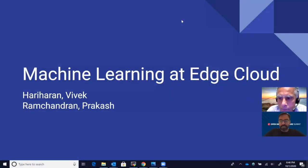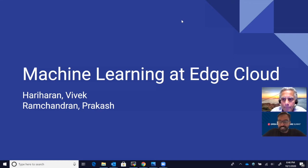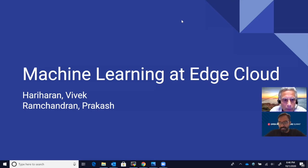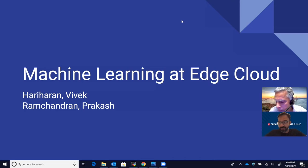Hi, everyone. Welcome to our talk on machine learning at the Edge Cloud. I'm Vivek Hariran, a machine learning engineer by profession at a top tech company. And I'm Prakash Ramchandran, and I'm Interop Working Group Chair and a Telco Cloud Specialist.